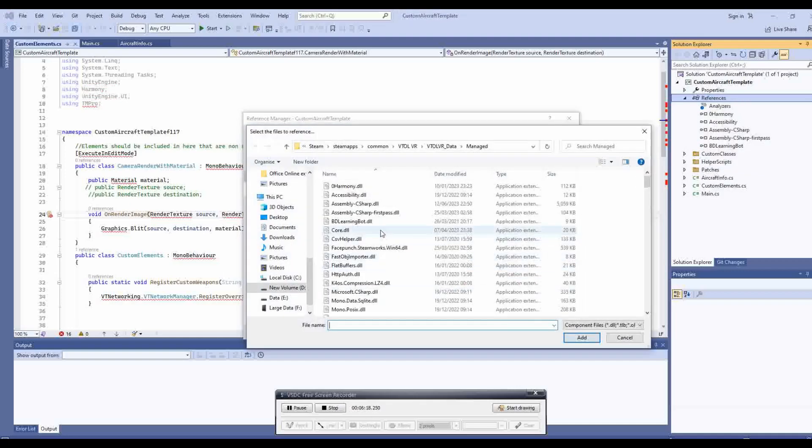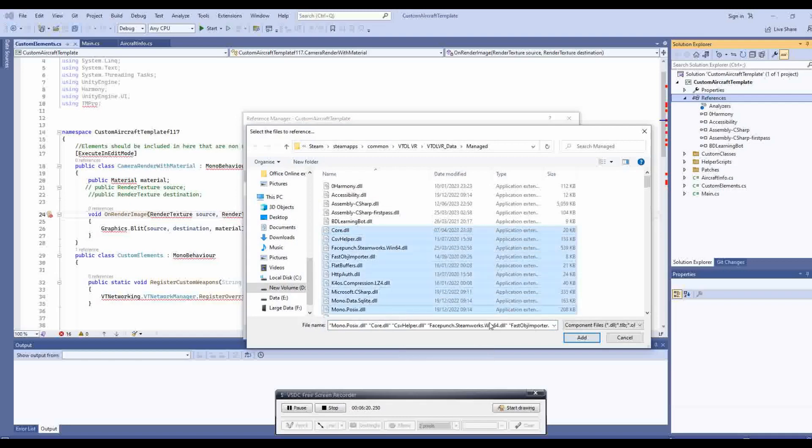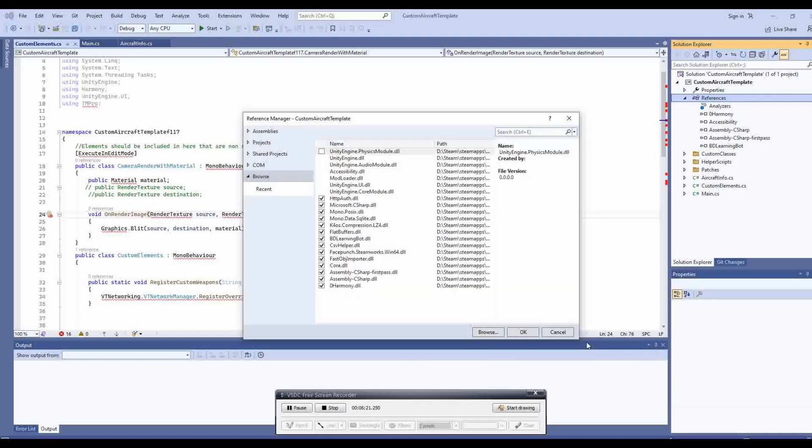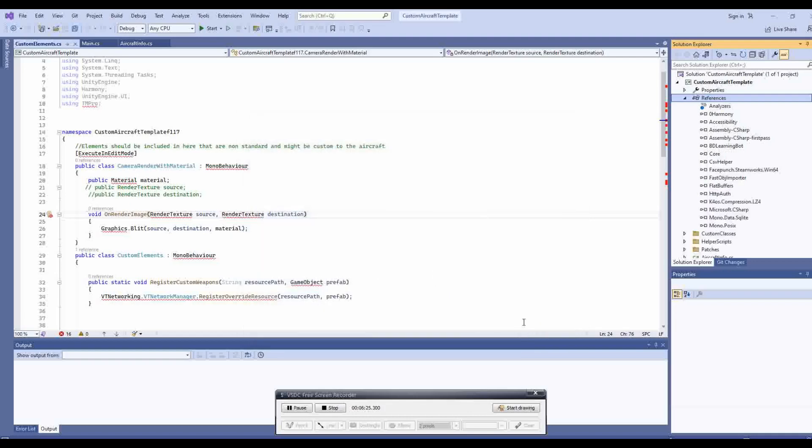Occasionally you may get a warning about adding the same file, ignore and carry on adding all the DLL files. Once you have done all of these, you should be able to see that the majority of the red errors have disappeared.